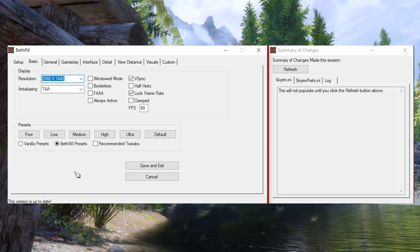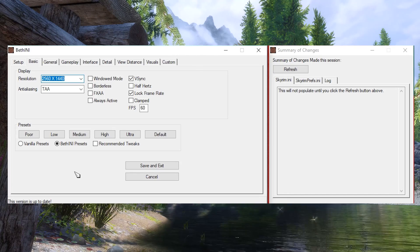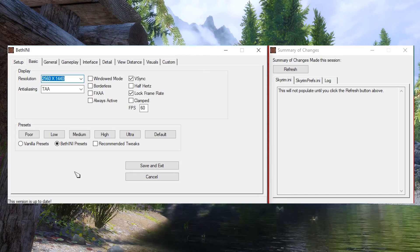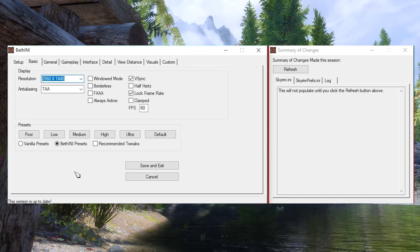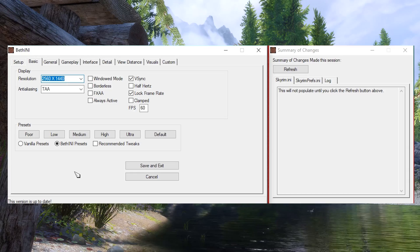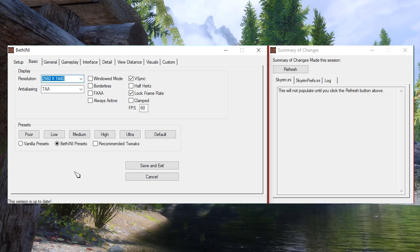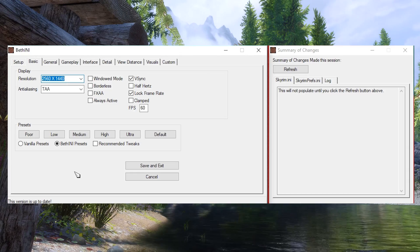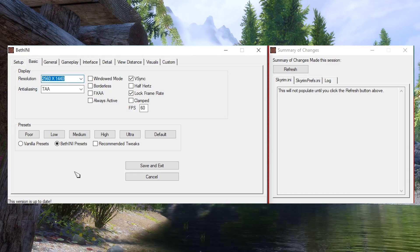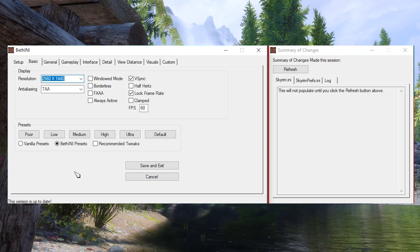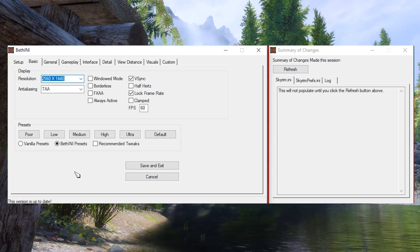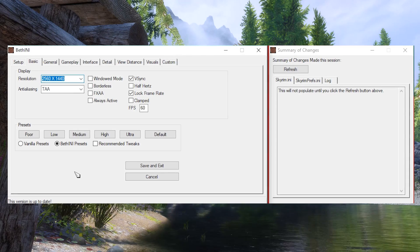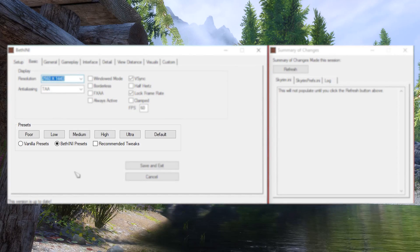I will now quickly go over some settings in BethINI and what they do. Note, if you don't know what any setting does, you can hover over it for a little description. You will also be notified of any settings changed in the bottom left corner of the app. First off, let's go to presets.